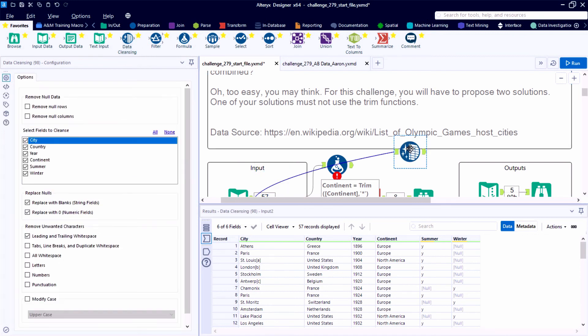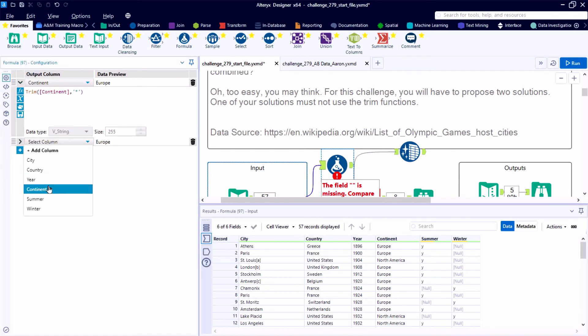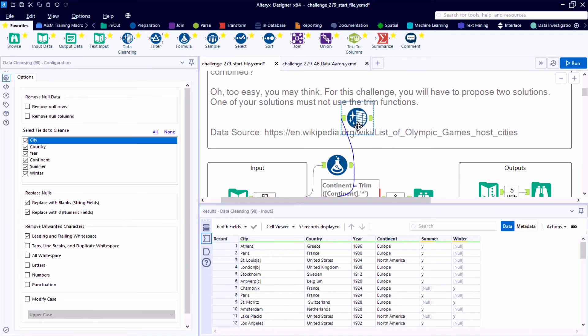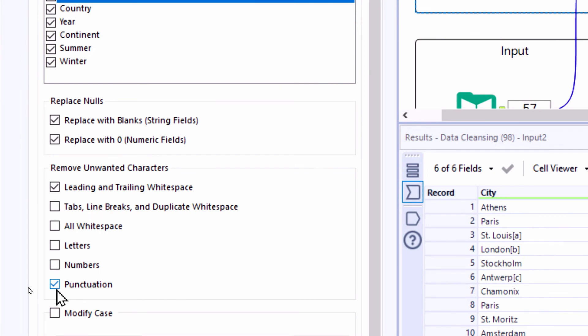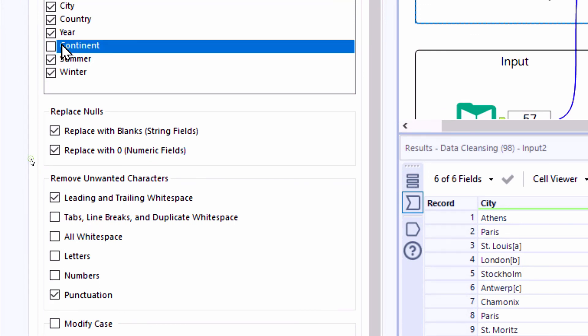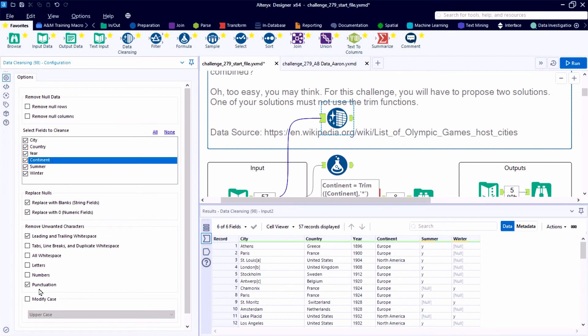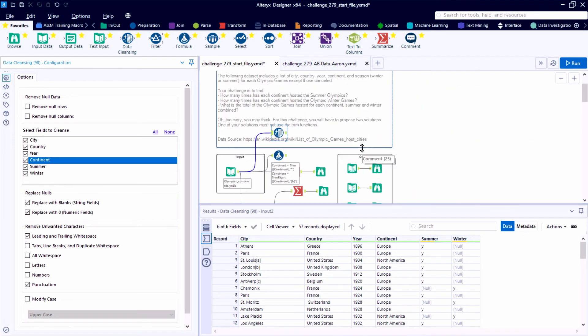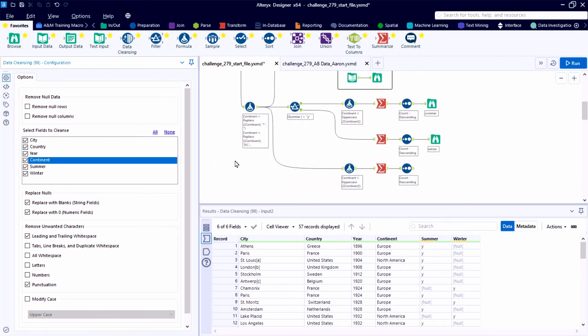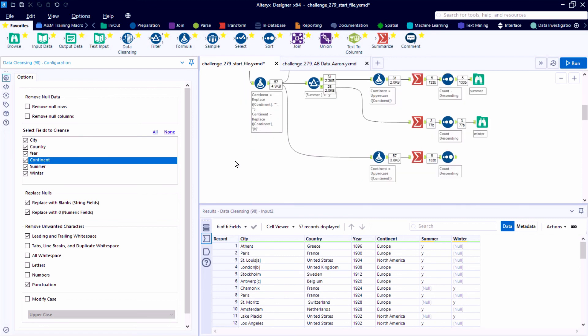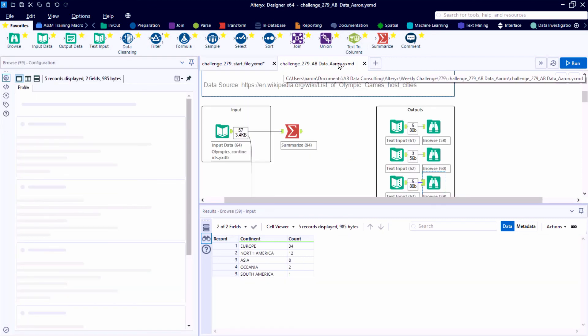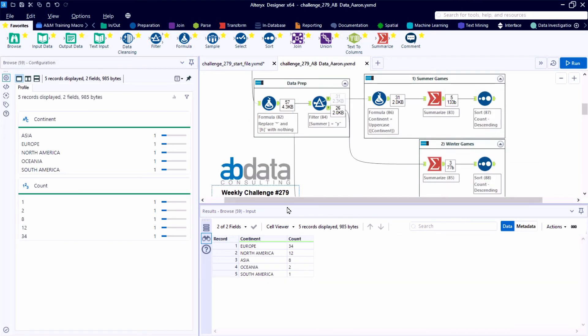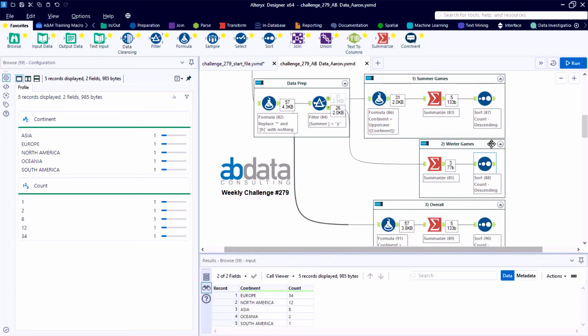So different approaches depend on the volume of data that we're working with. Here we only have 57 records, relatively small data set. So we're not going to notice a huge difference in terms of performance if we turned on performance profiling. But just to show you a third way we could approach solving this problem. We could use a data cleansing tool, really hone in on this field called continent and use the data cleanse to standardize the casing. We could use it to uppercase as well as remove that unwanted character.